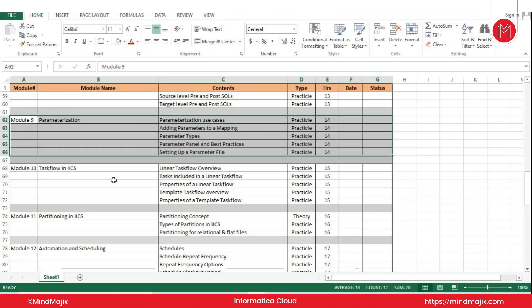The second use case is getting flexibility at runtime to initialize some value. For example, if I have a source where the source connection and source object are parameterized, I can select at runtime what my connection and respective object will be. If it's an Oracle connection, I might want to switch to a Salesforce or SQL Server connection, and respectively select which source table or entity I want — customer table for Oracle, a different table for SQL Server, or a Salesforce entity.